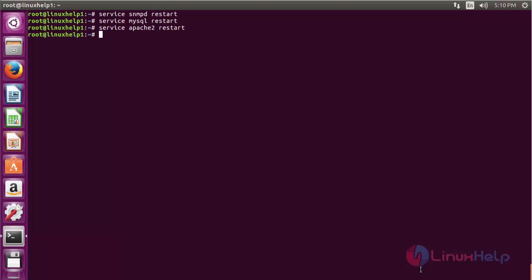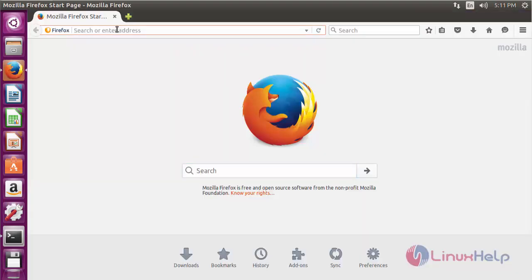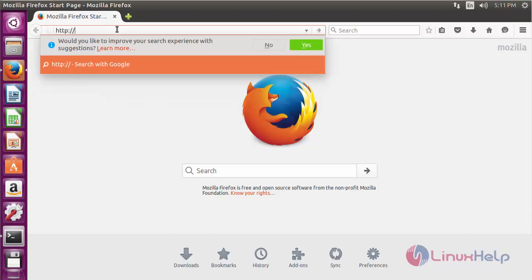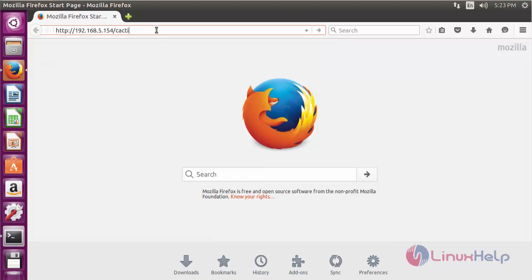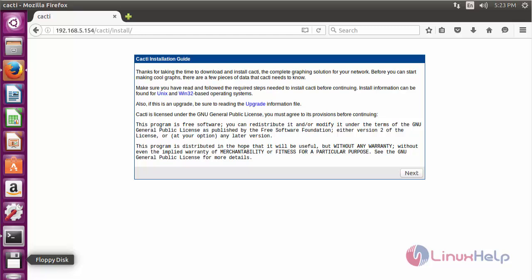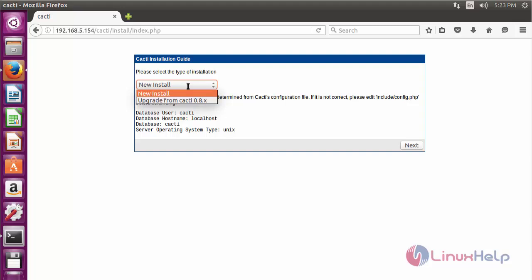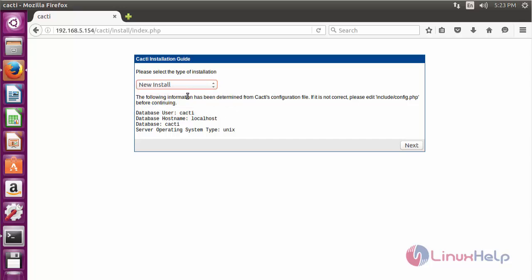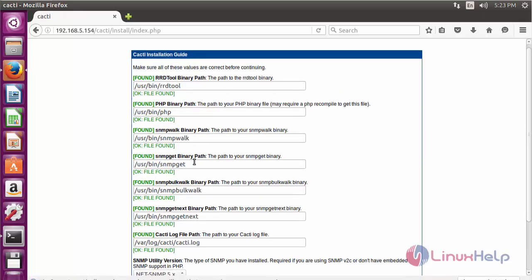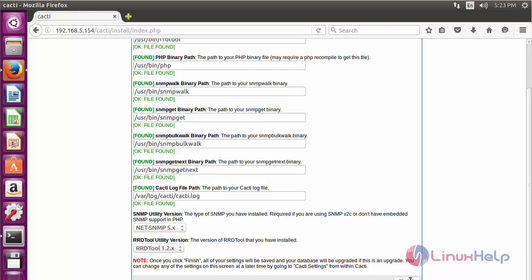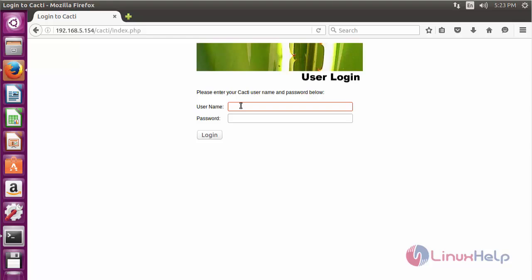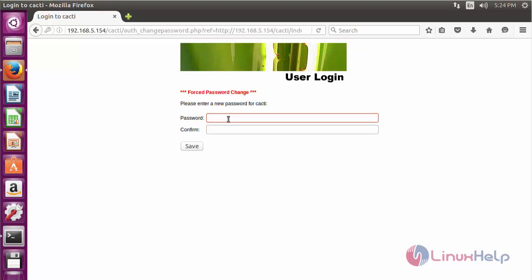Now for doing the CACTI web-based installation process, open the web browser. Type the IP address of your machine slash cacti and press enter. Here you can see the CACTI installation page. Click next. If you like to upgrade, you can choose upgrade. I am going to do new installation, so click on new install and click next. Now click finish to complete the installation. Type the default username as admin and password as admin and click login. Now set the new password and click save.